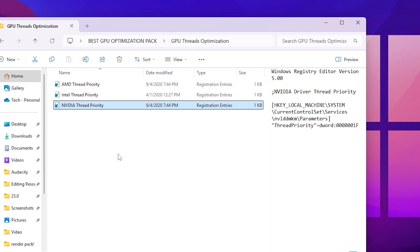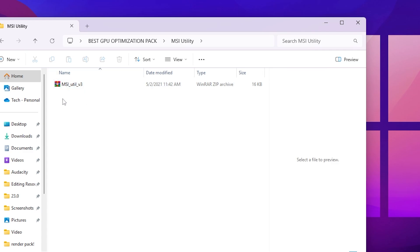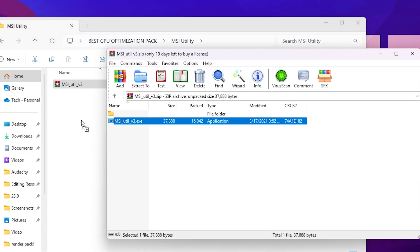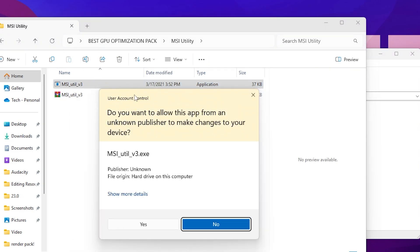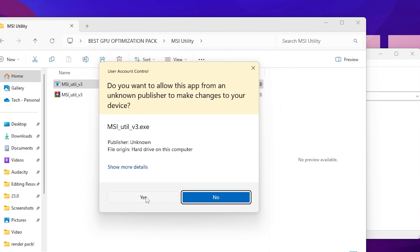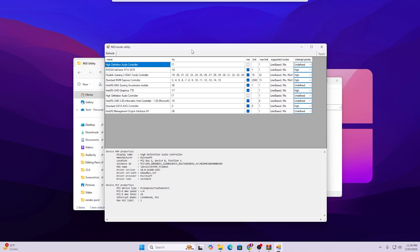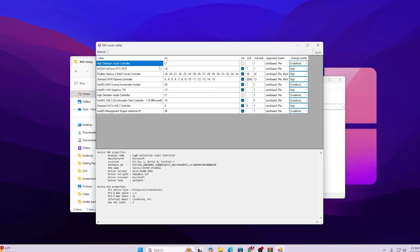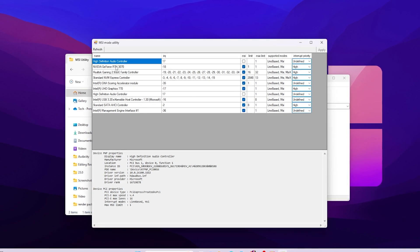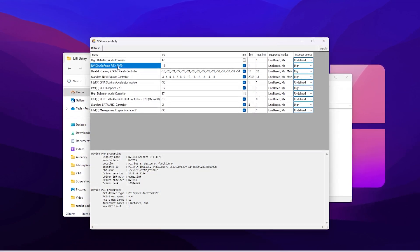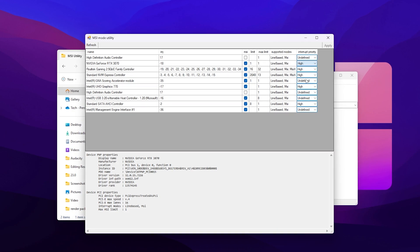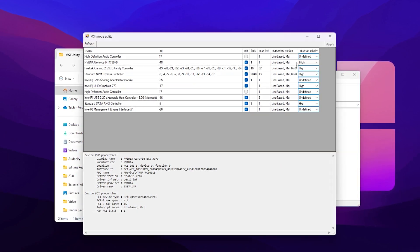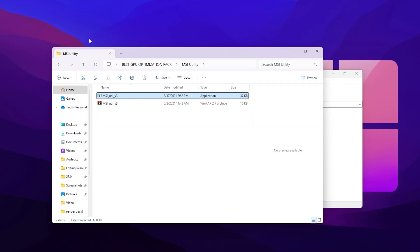Go back and open the MSI Utility folder. Extract the zip file, drag the application into the folder, and run it as administrator — otherwise it will not work properly. In the MSI Utility interface, select your GPU (I'll select the Nvidia GeForce RTX 3070), check the MSI box, and set the interrupt priority to High to get maximum performance from your GPU. Hit Apply to save the settings.